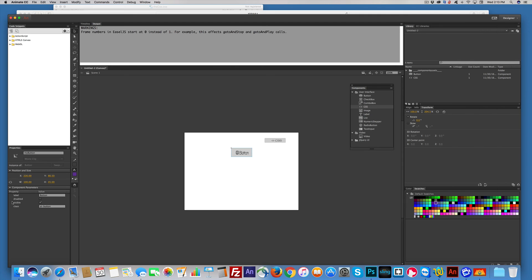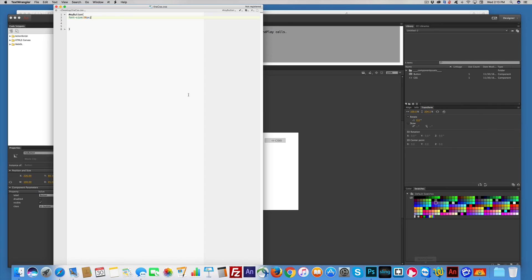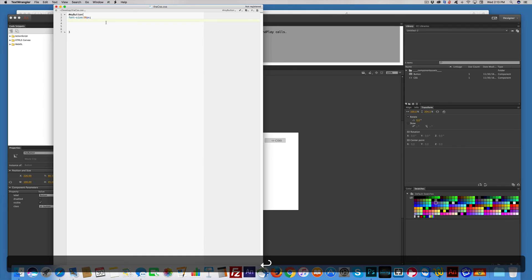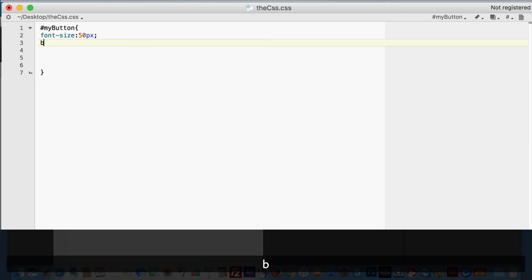I also want it to be red, because I'm just feeling that way today. Maybe I could go green. I don't know. But I can come over here, and I can put background hyphen color colon.